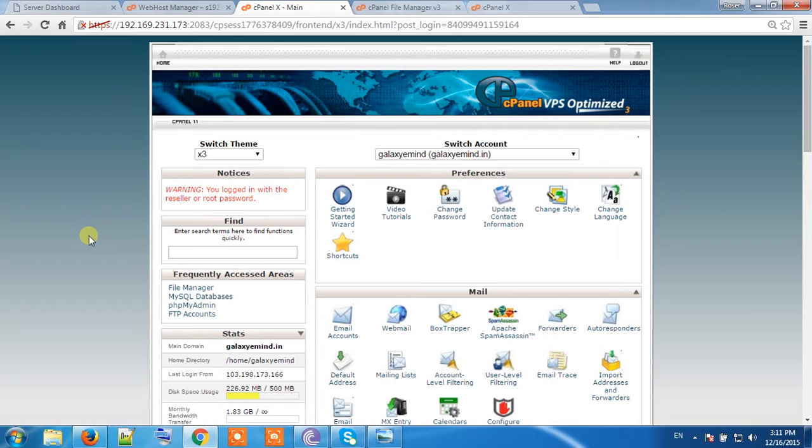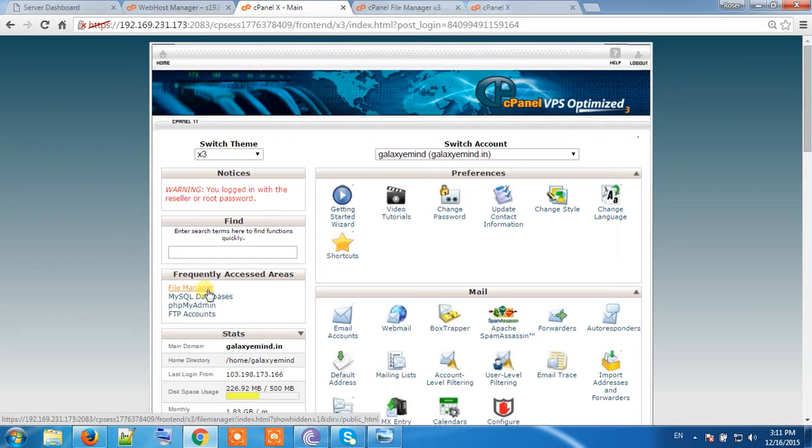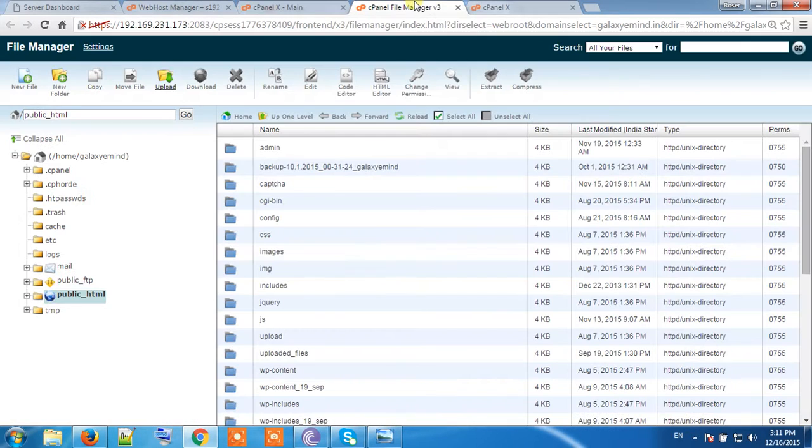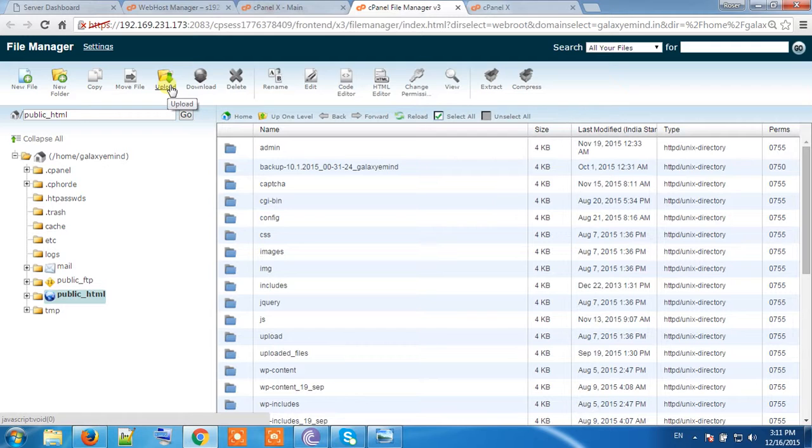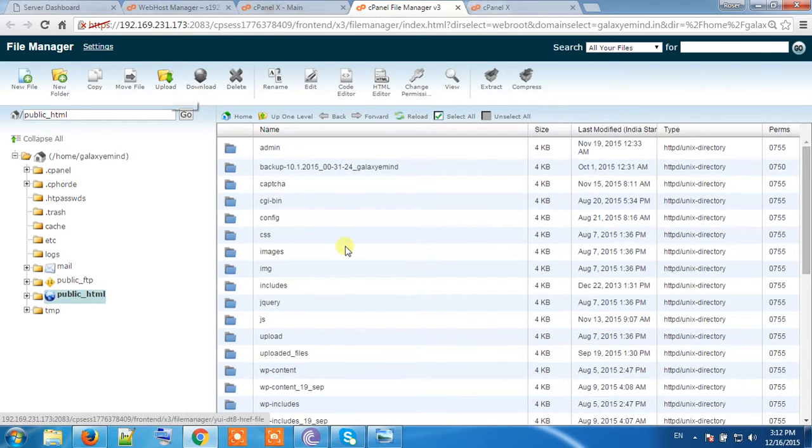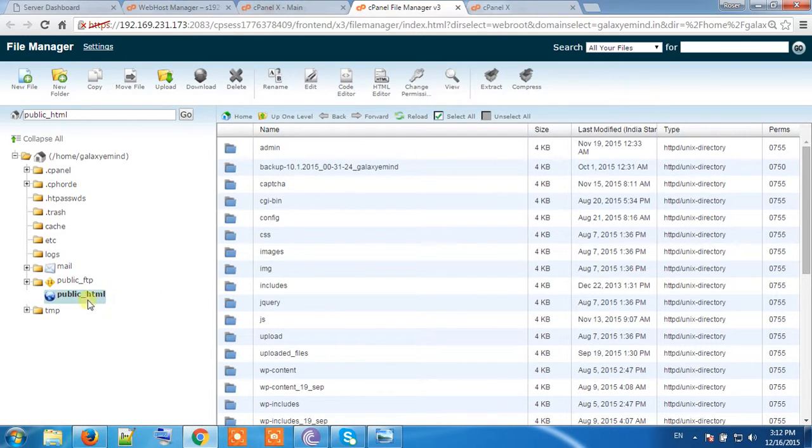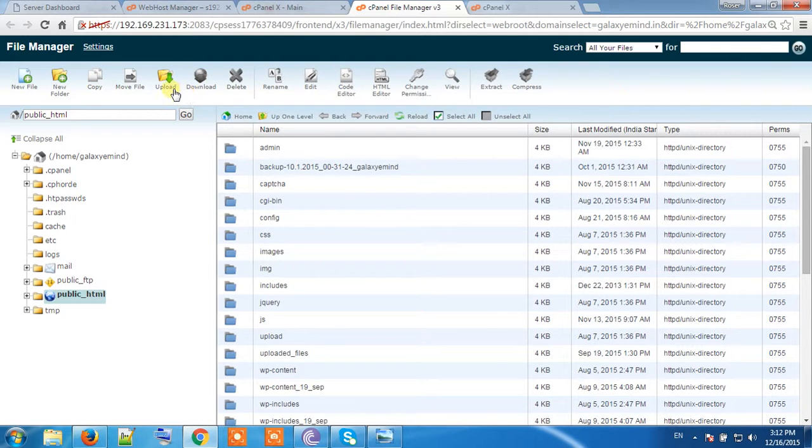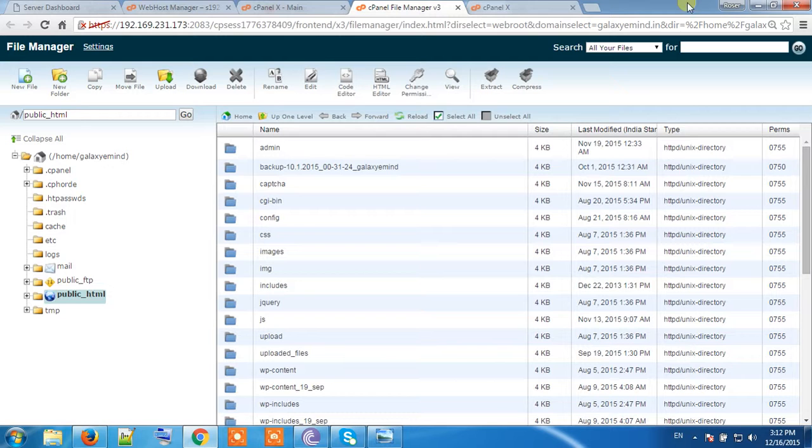I have logged into my website control panel. Here is the file manager. Click on the file manager. This window will open and go to the link. Upload on the public_html directory the sitemap we have already generated.